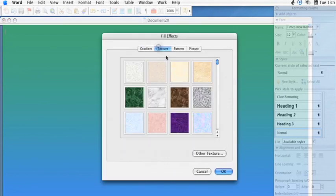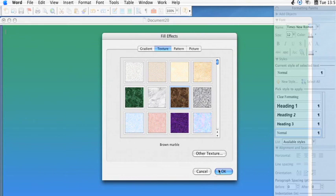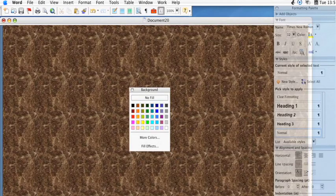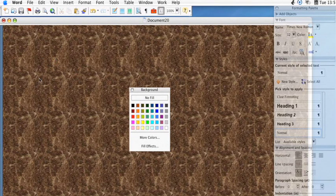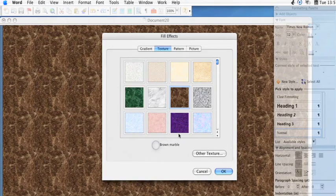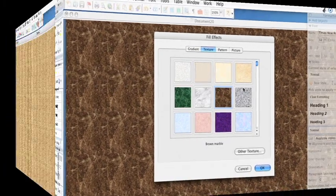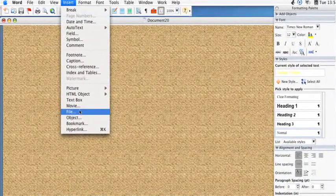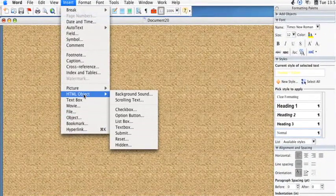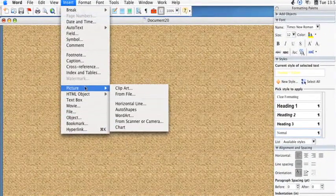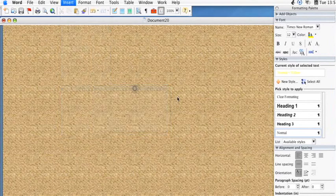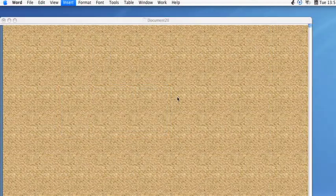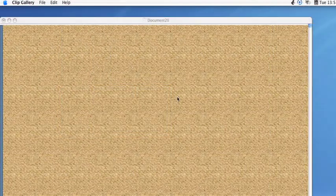Or you could simply go over to a texture that's already been created here, and then put that down. And so now you have a nice textured background. And then I'd like to insert some type of clip art.